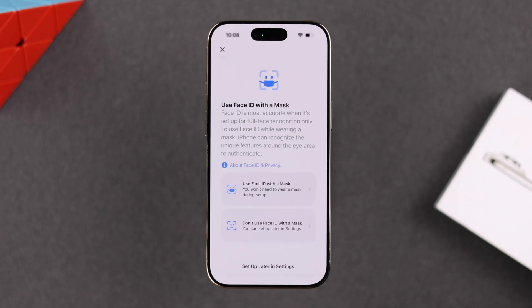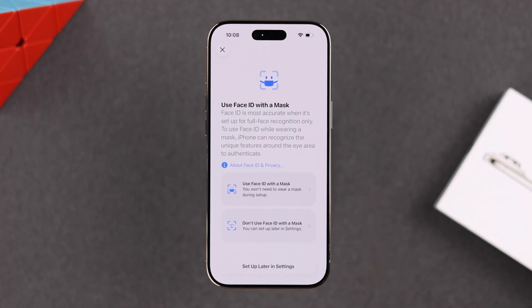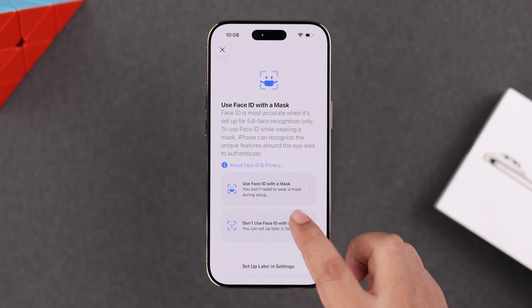After setting up Face ID, you'll be prompted about setting up an alternate Face ID — with or without a mask. You can do it right now or later in Settings. I'm going to skip it for now.